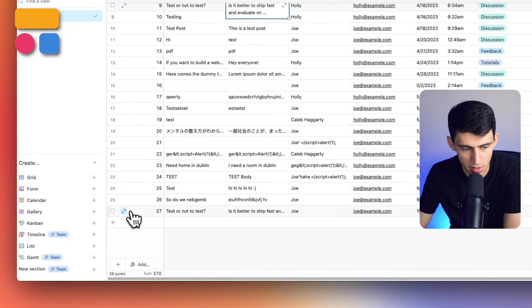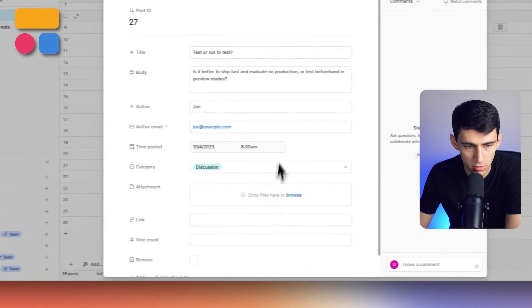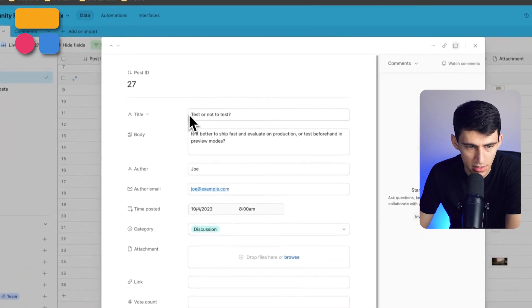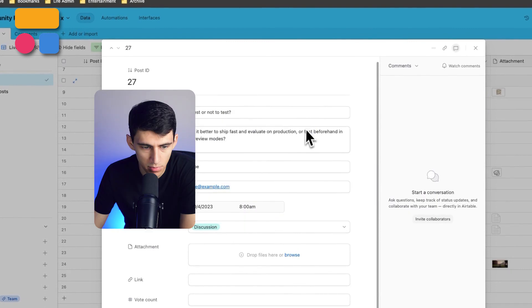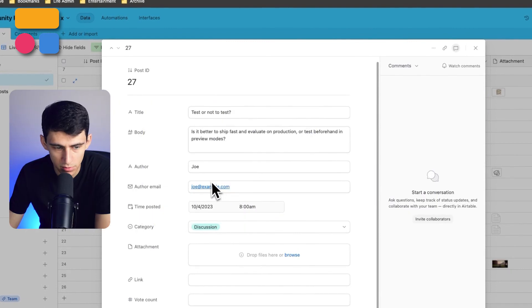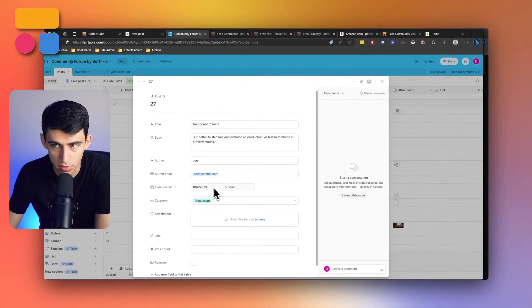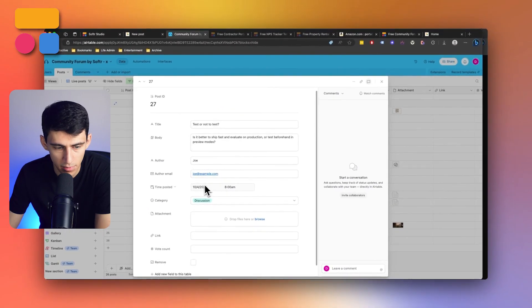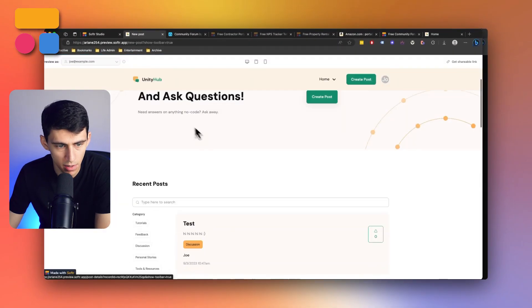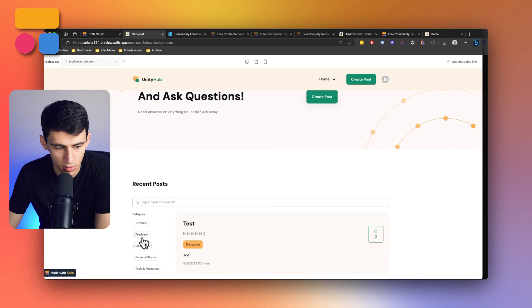And then you'll notice at the bottom here inside of Airtable, we have this test or not that was inputted by Joe, and it was posted at my time at 8am. It should pop up within here as well.